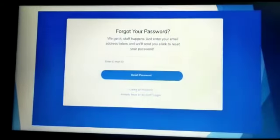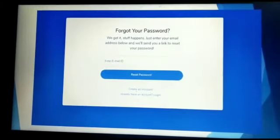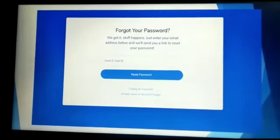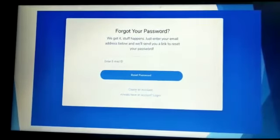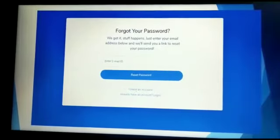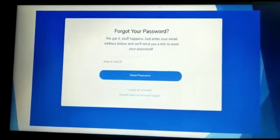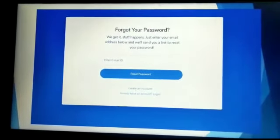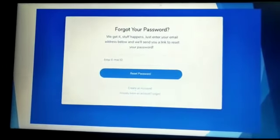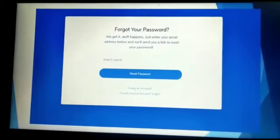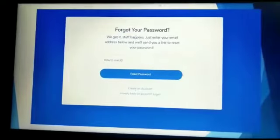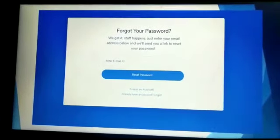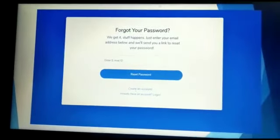This is the forgot-your-password page. It helps users get a new password if they have forgotten it. They can receive a new password via their email ID.